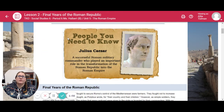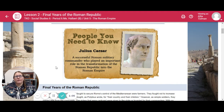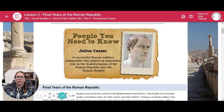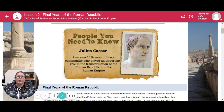This is a person you probably need to know. We have Julius Caesar — a successful Roman military commander who played an important role in the transformation of the Roman Republic into the Roman Empire.